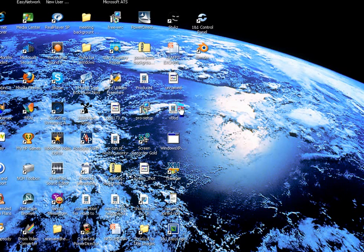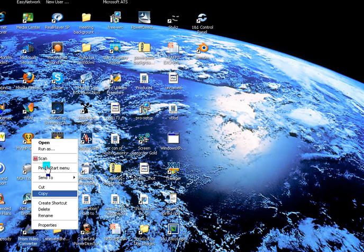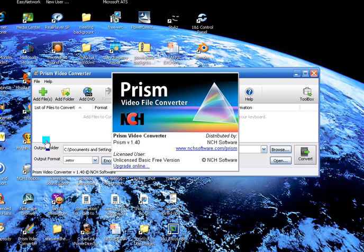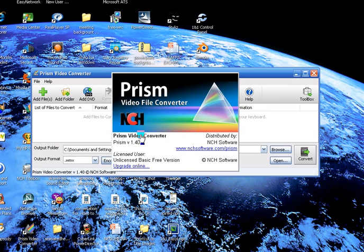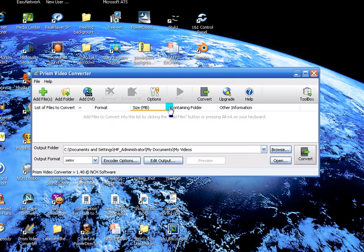Hello everybody, I'm going to show you how to use Prism Video Converter, or how I use it that is. This will disappear here so you don't have to worry about that.